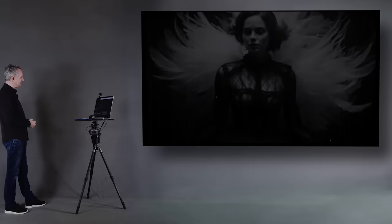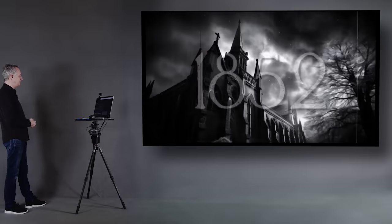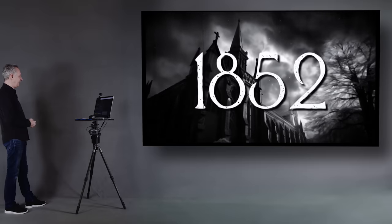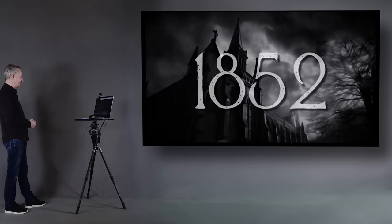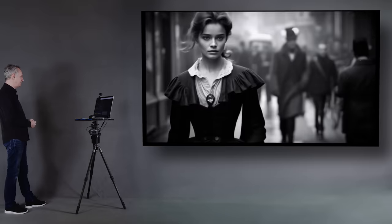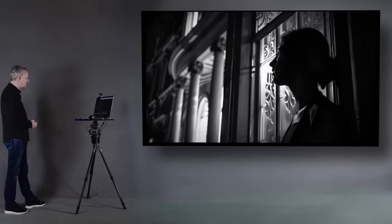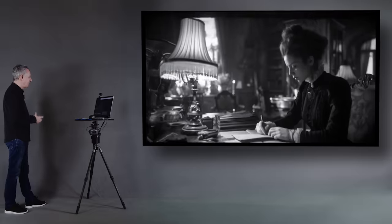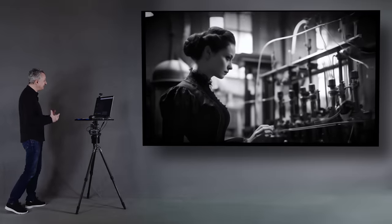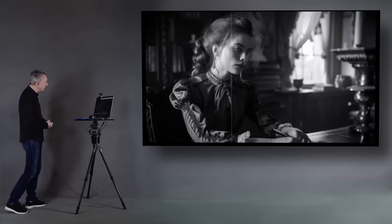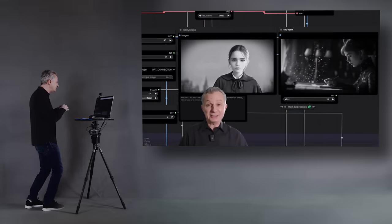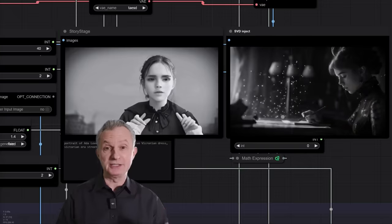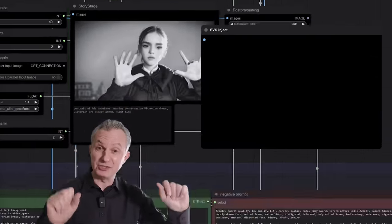Ada Lovelace died in 1852, age 37. But her optimism could not be crushed. She truly believed her ideas would live on. That brain of mine is something more than merely mortal, as time will show.